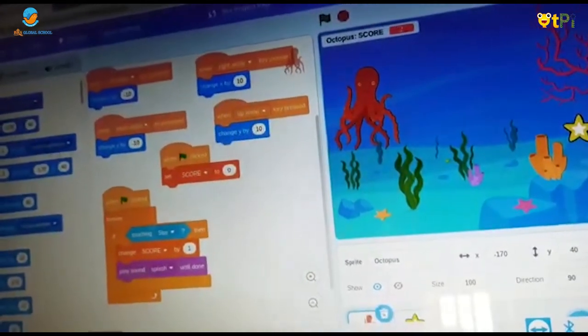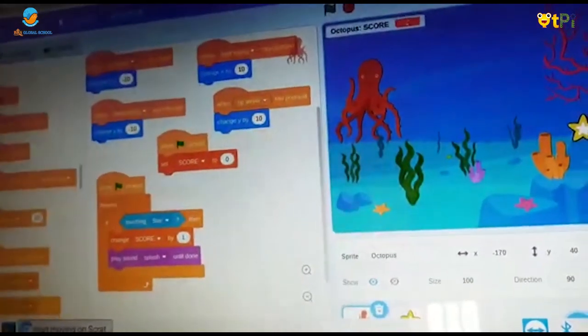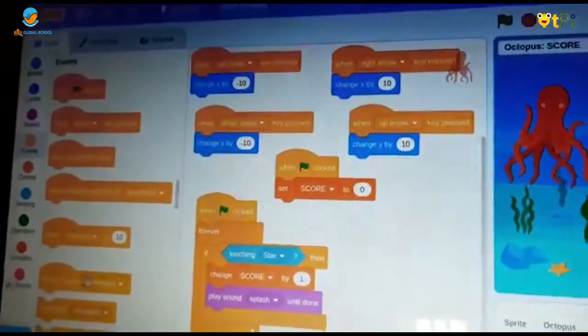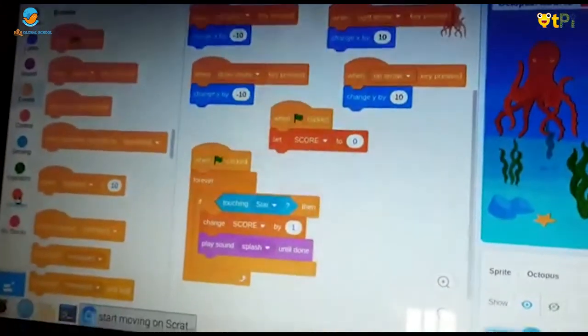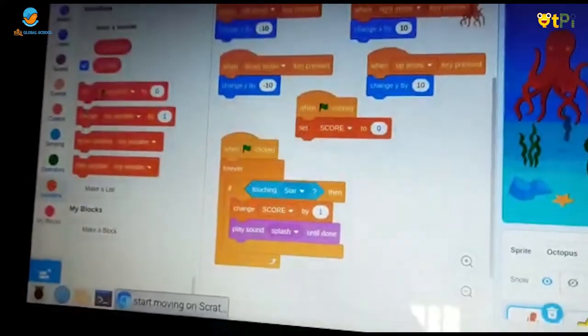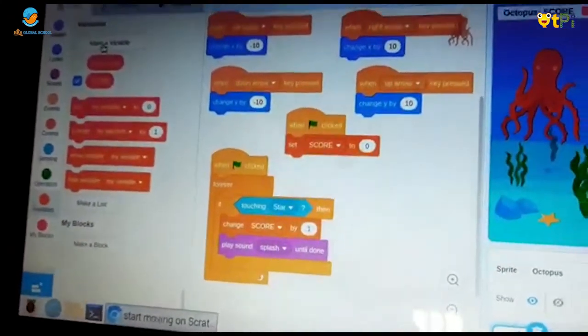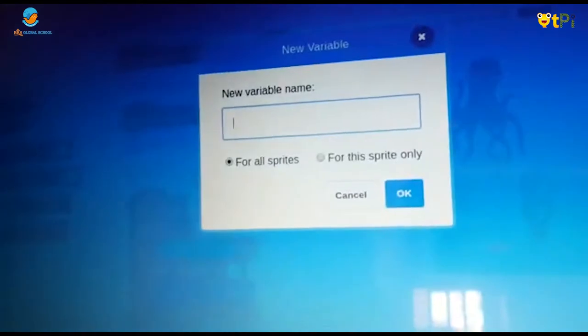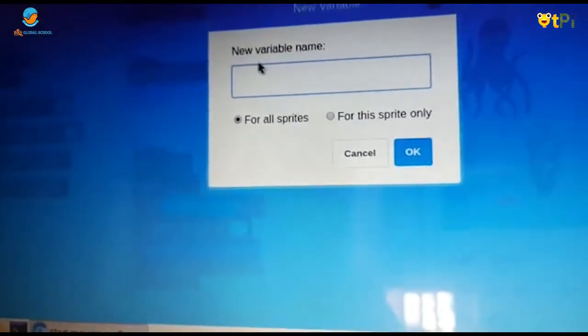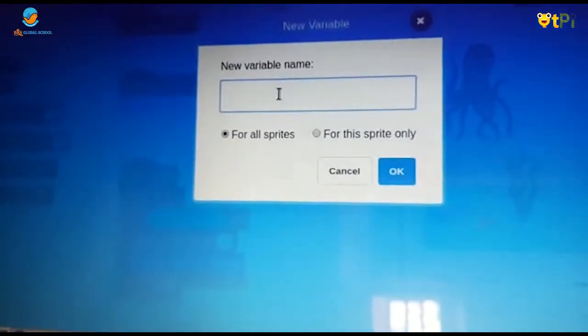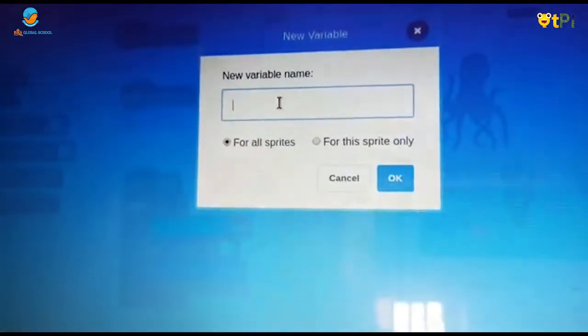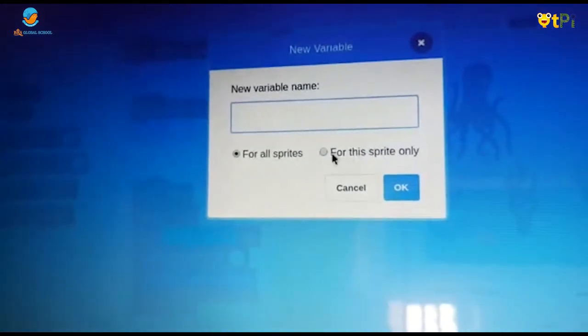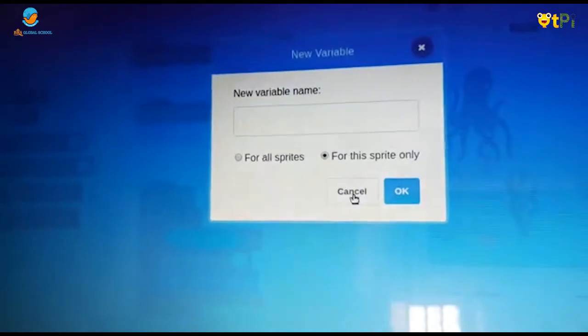Now we should go to events block and take when flag clicked. Then we should go to variables and make a variable. Type score in this place and make it only for this sprite.